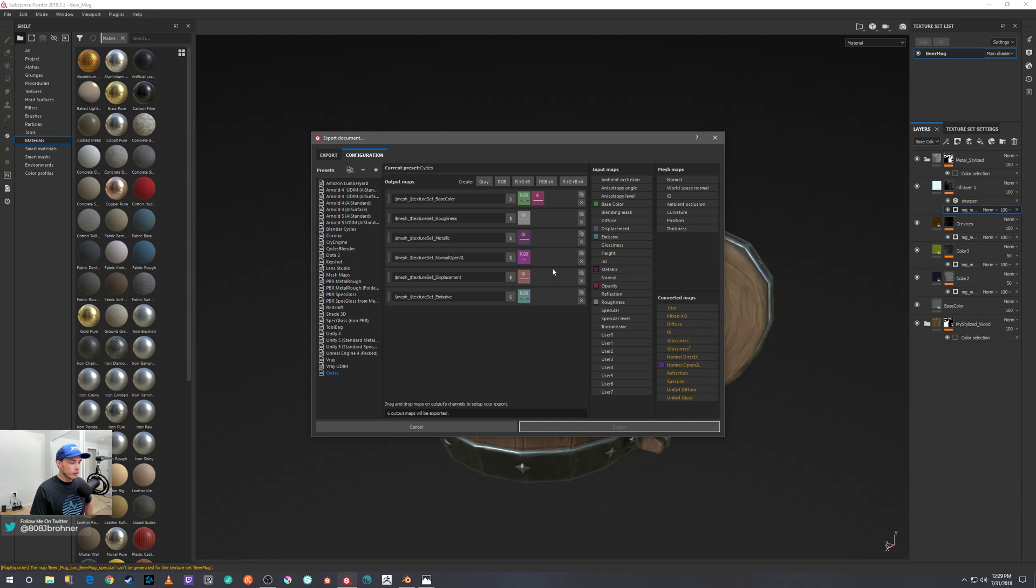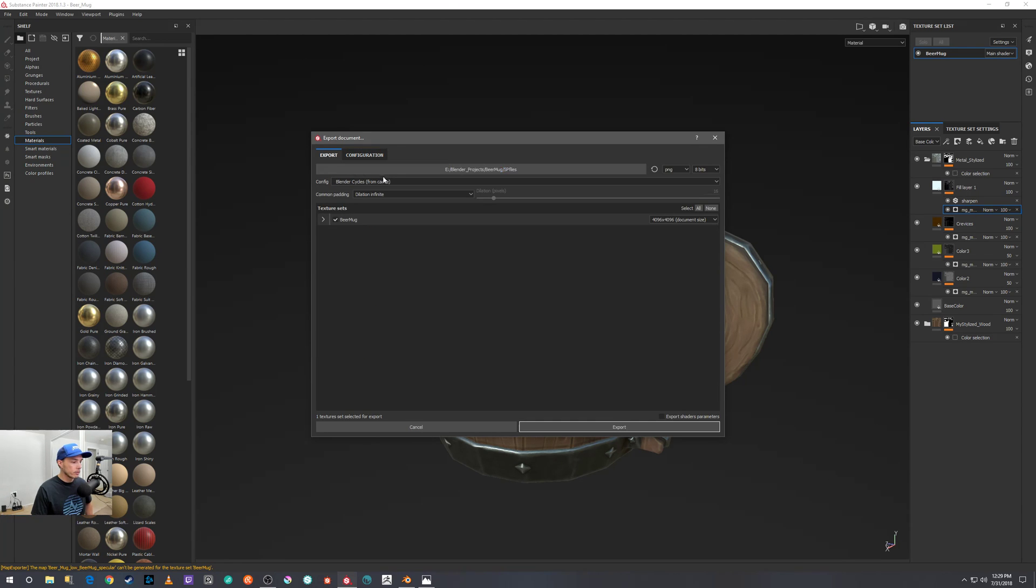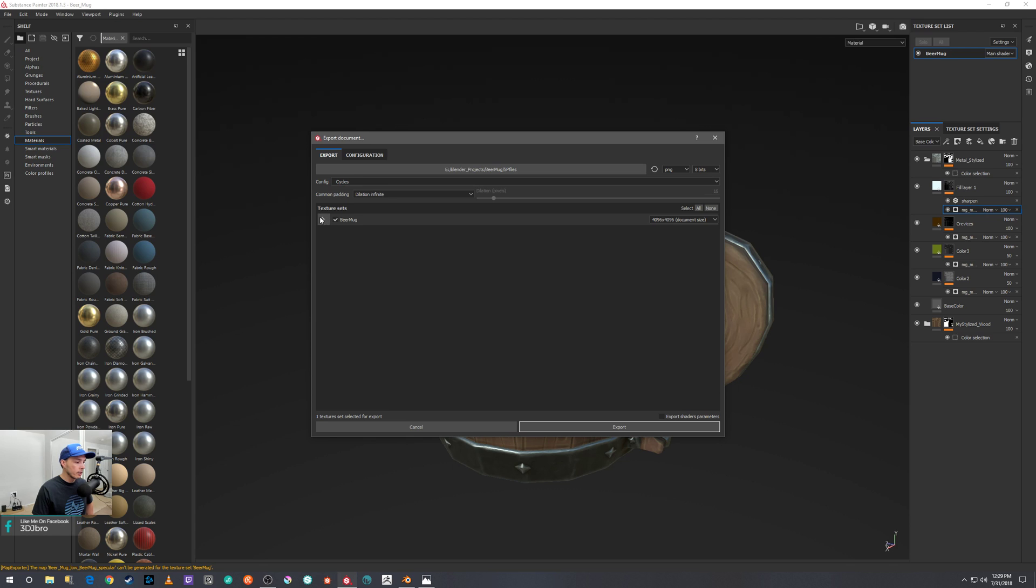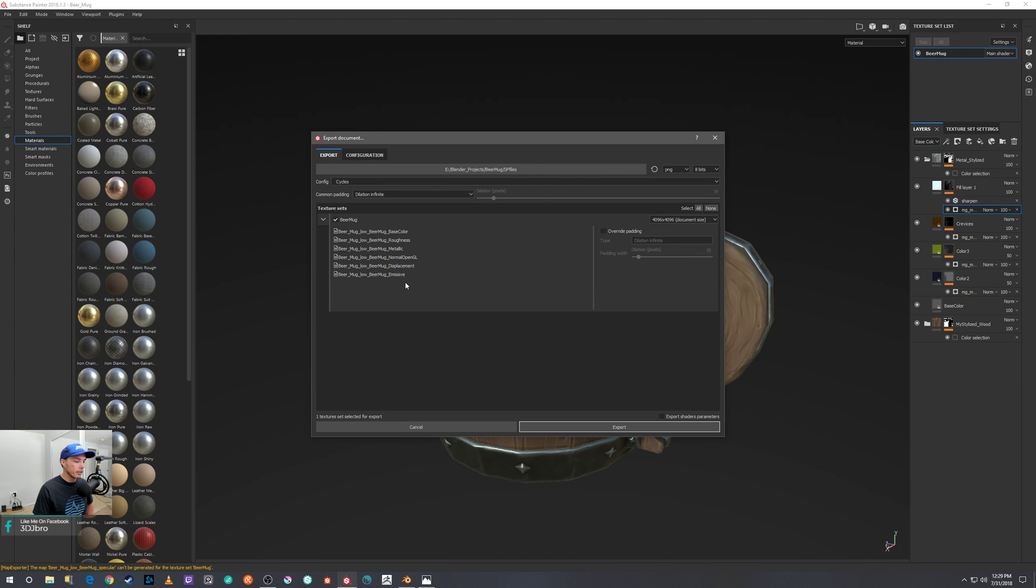And once you are ready, you just go back to your Export, and then the Export Config Selection, you just scroll down till you see Cycles.